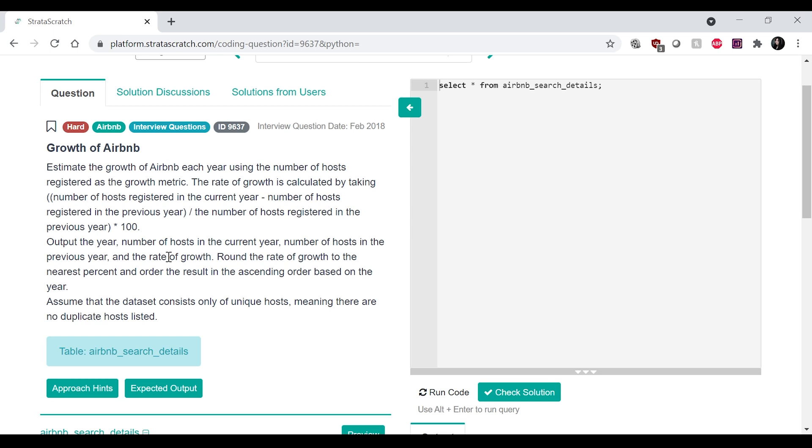The rate of growth is calculated by taking the number of hosts registered in the current year minus the number of hosts registered in the previous year, divide it by the number of hosts registered in the previous year times 100.